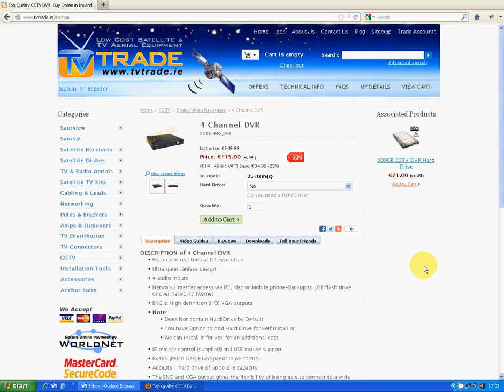Hi, in this video from TV Trade, we're going to take you through the first step to setting up your DVR to access remotely via your phone or PC. The first thing you're going to need to do is determine the correct IP address that you want to give the DVR on your own local area network, or LAN as it would be more commonly known.